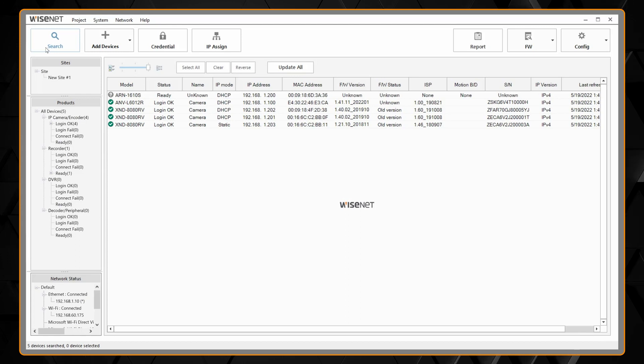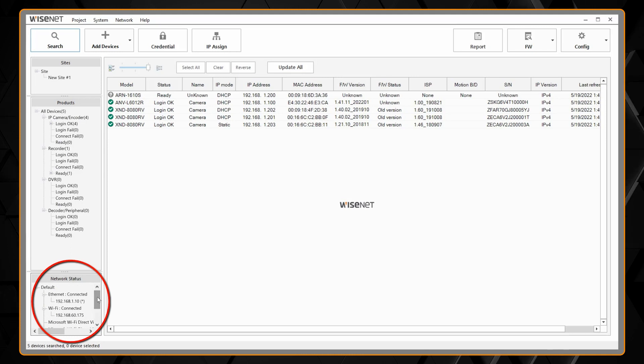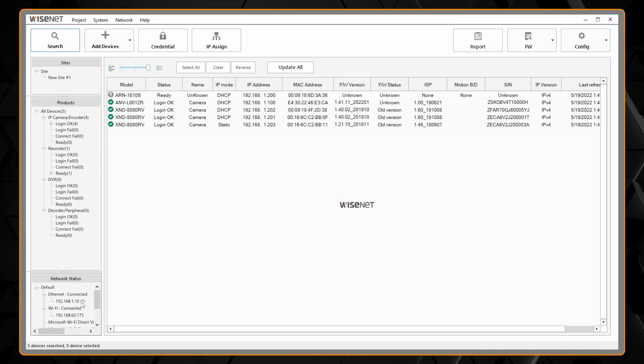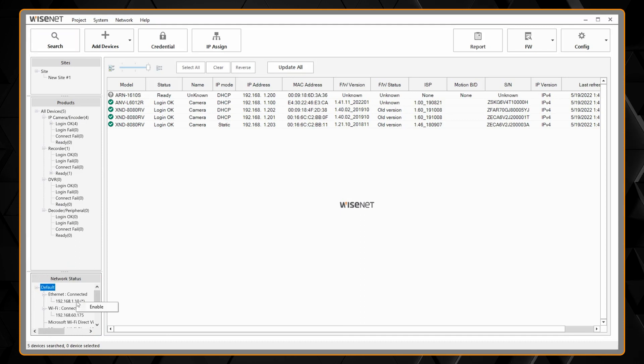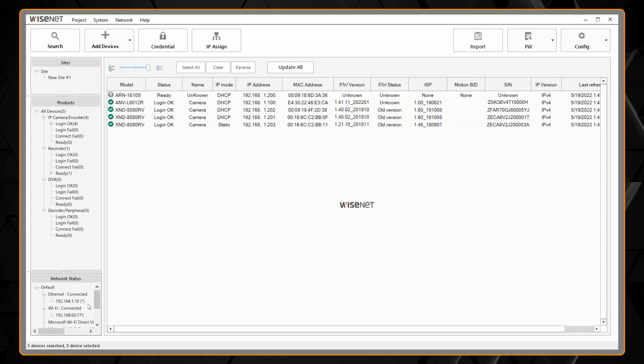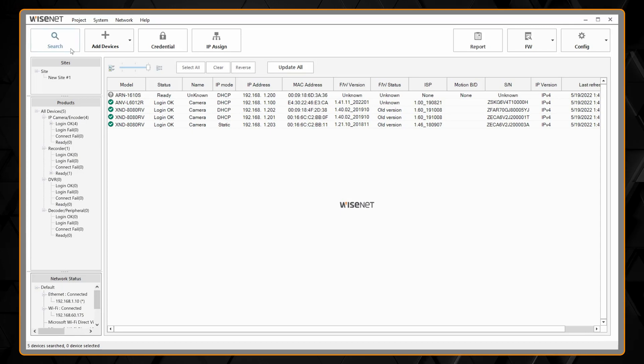If you didn't discover your cameras, you might need to check your network adapter on the bottom left in case you have multiple network adapters, wired, wireless, things like that. You might need to right-click on the network adapter you want to use and choose enable. After a few moments there'll be a star next to the adapter that is selected and then you can hit search again.